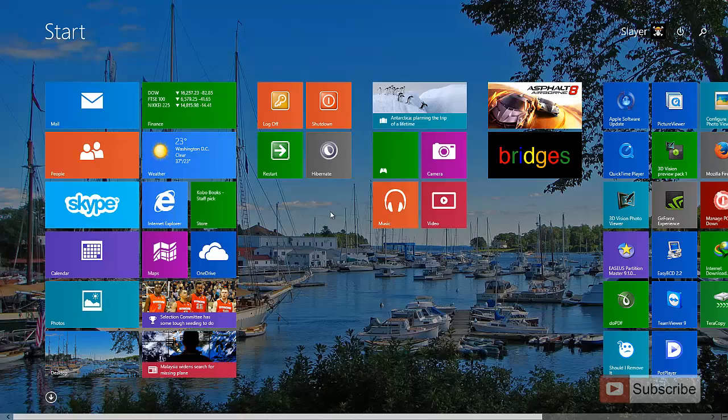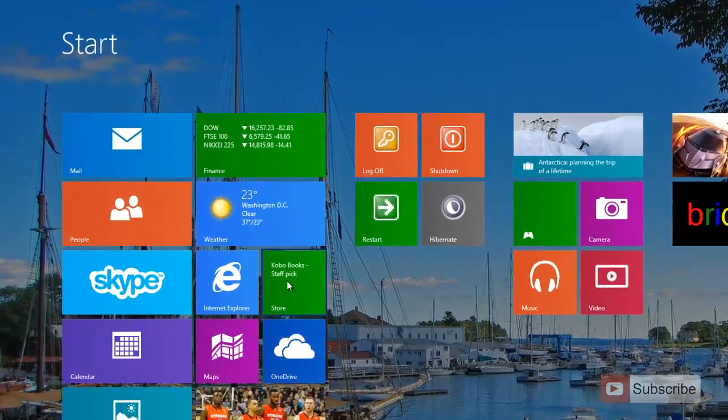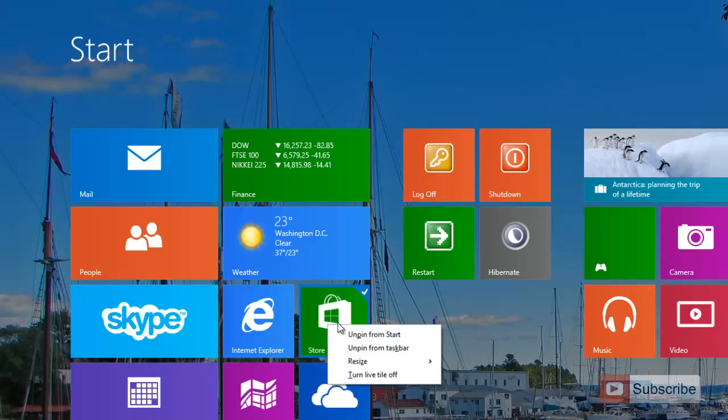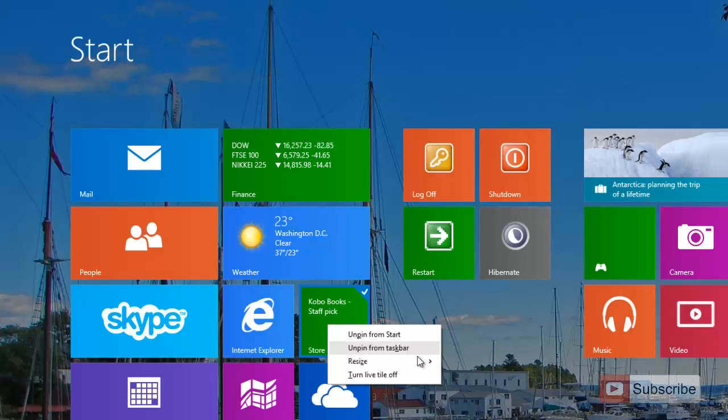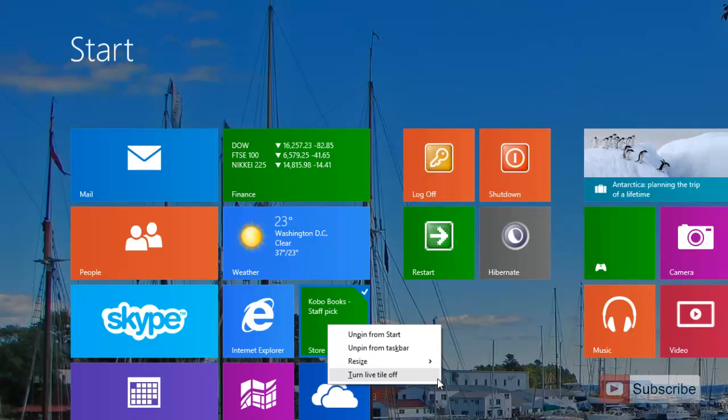We got a context menu in the start screen. Just hover over any app and right click. Here you can see that we have some options like unpin from the start, unpin from the taskbar. You can even resize it over here and you can even turn live tile off.